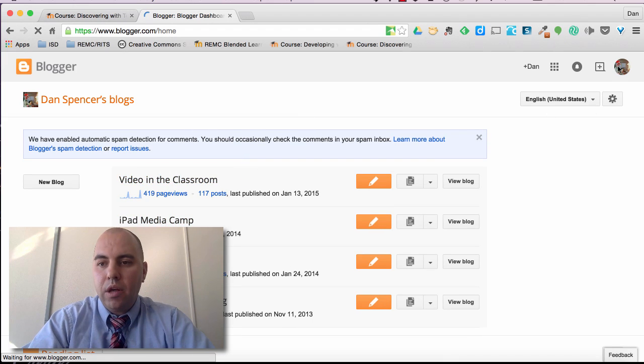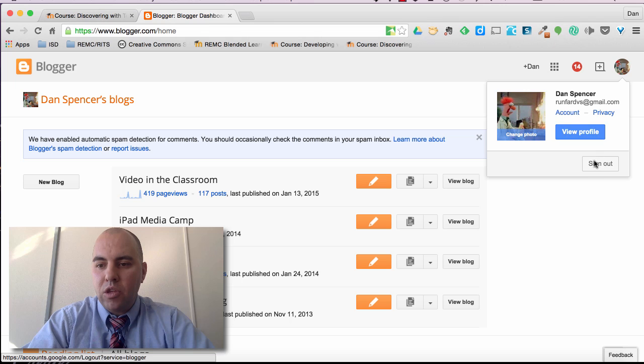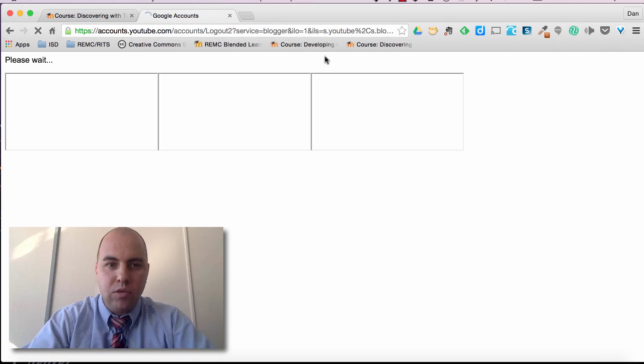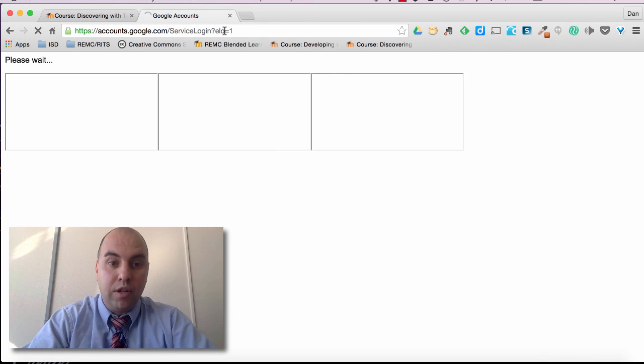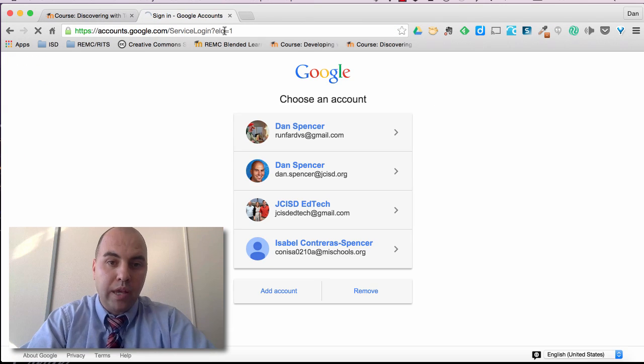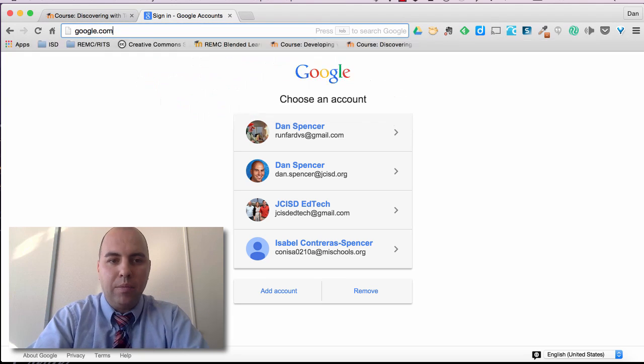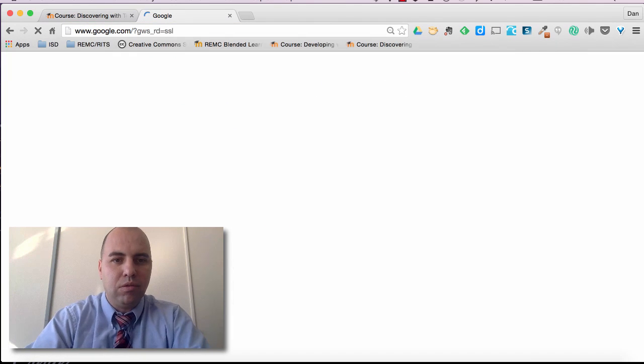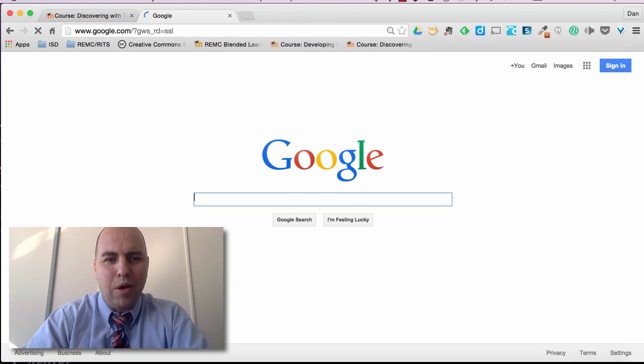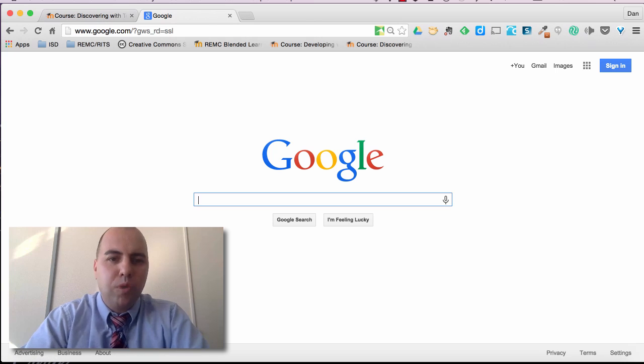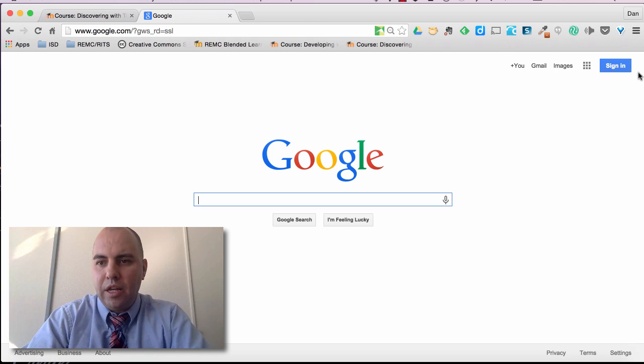Now another way that you can go and get into your blogger account if you've already set up a Google account is by going straight to google.com. This is a little more roundabout way, but you'll be able to get there nonetheless.